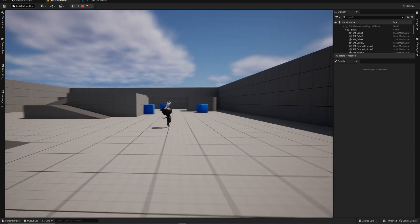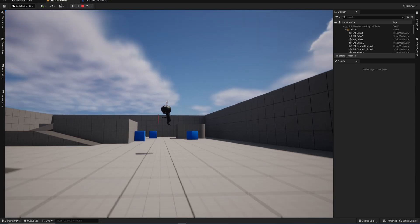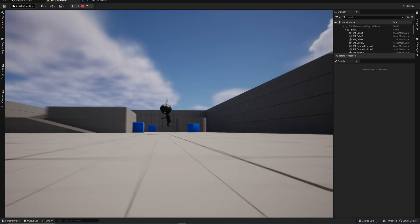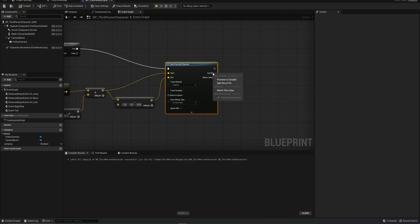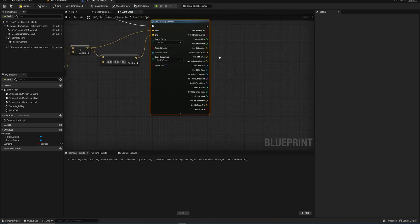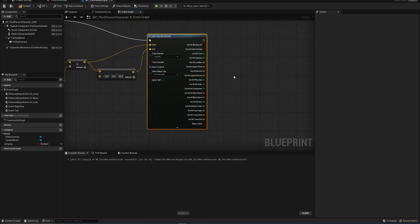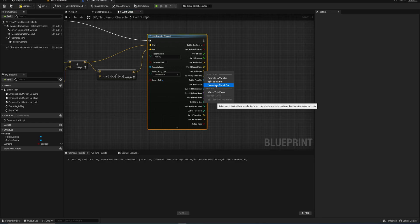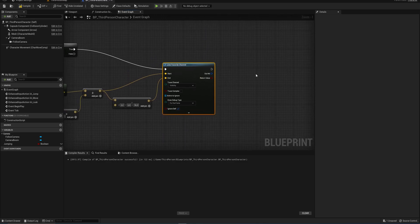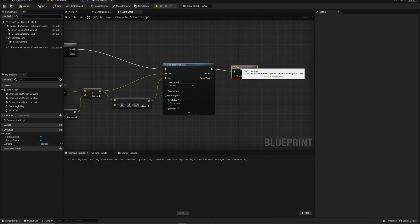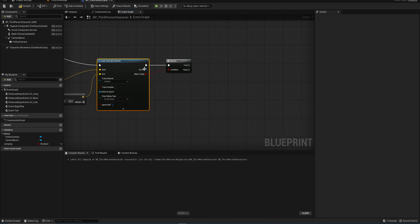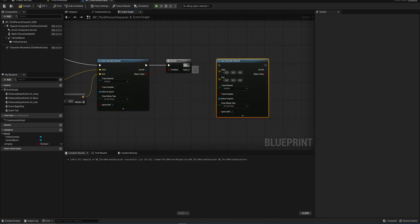The return value is whether or not something has been hit, and we also have an Out Hit which we can split up — it has a bunch of information, but we'll only use a couple of things. We'll recombine the structure pin and have this return value go into a new Branch node, because we only need to do the next line trace if the first one is successful. We can copy over this node because we're going to be doing another Line Trace by Channel only if this result is true.